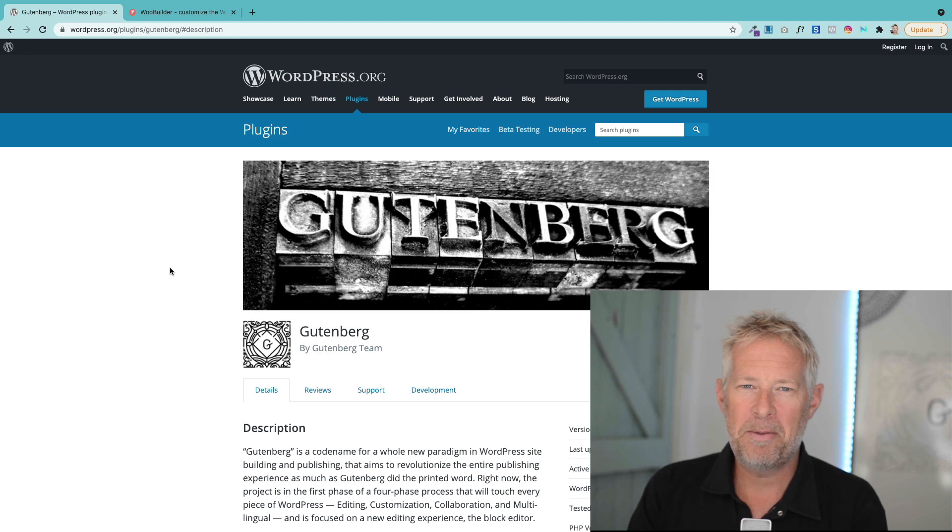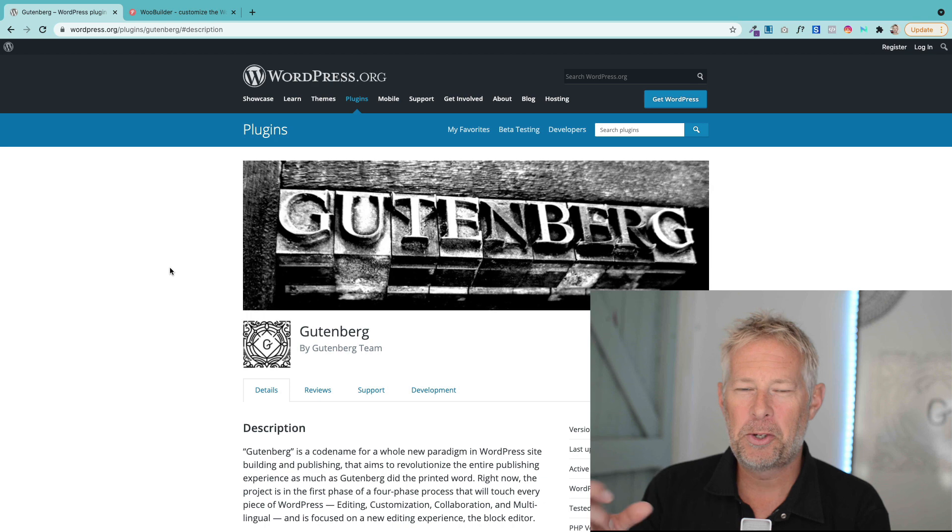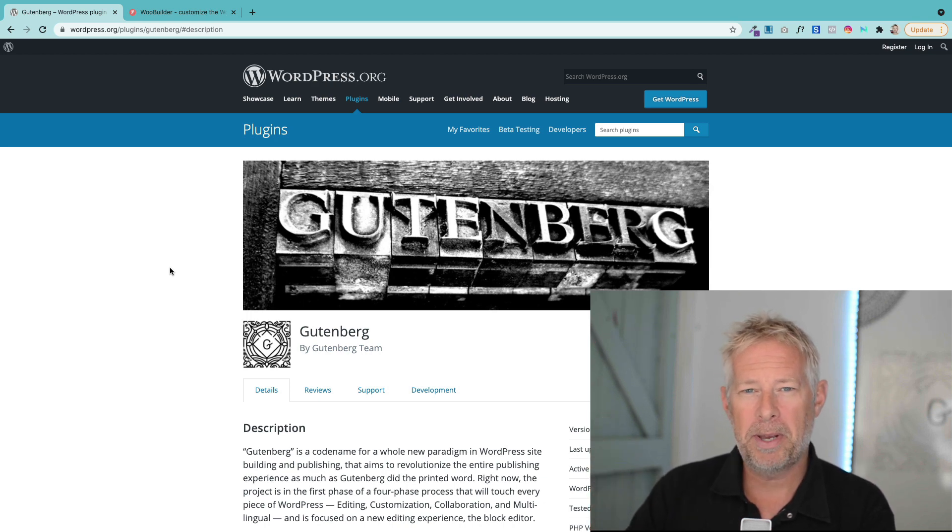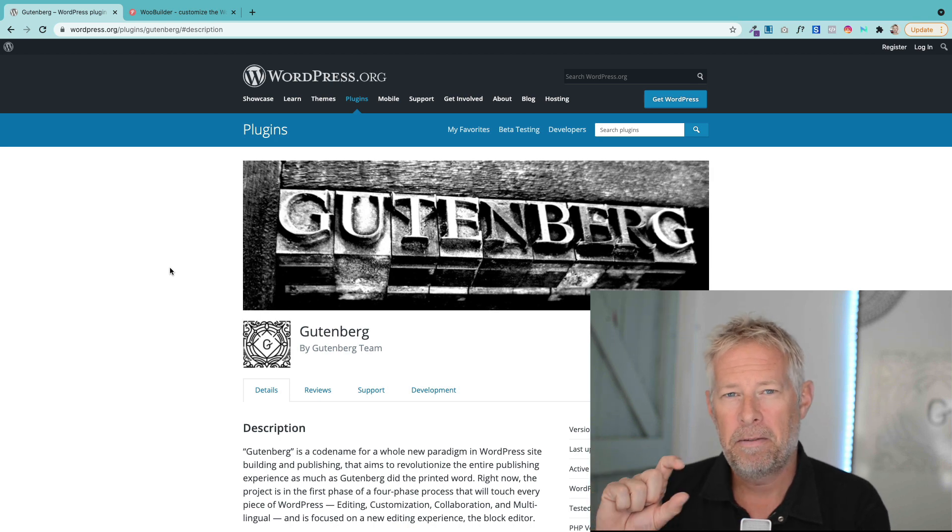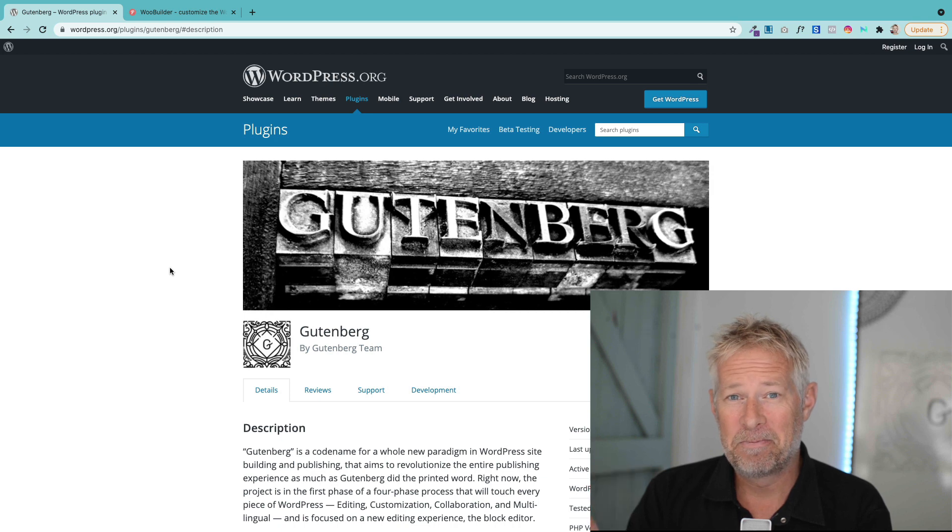Good morning, Jamie here with more Gutenberg block editor tips and tricks. Today's tip is very short and easy, but it's a big improvement because it lets you drag blocks around your pages without having to do it in the page. You can now do it from the list view, so let me show you how this works.